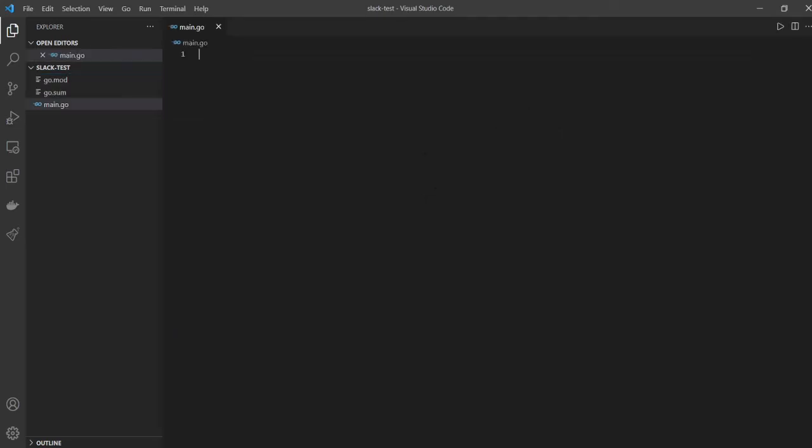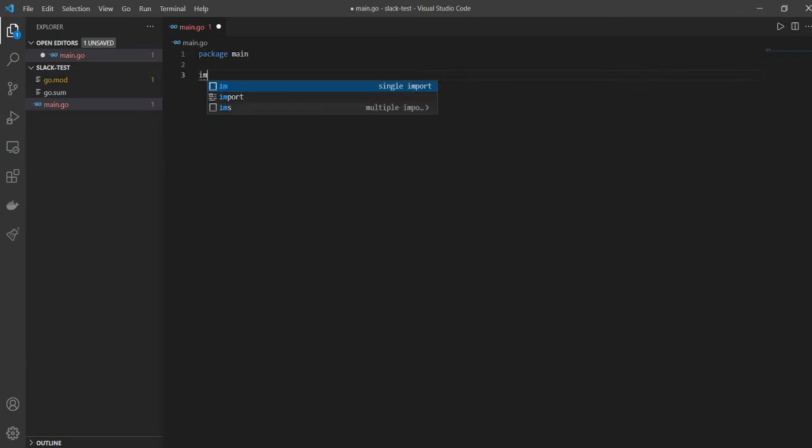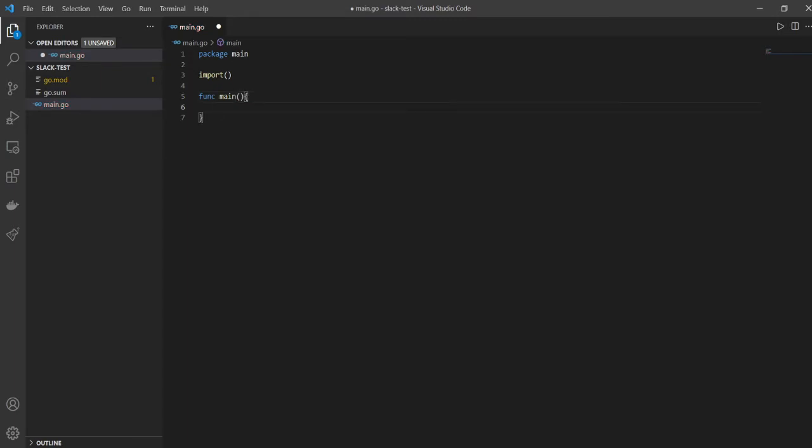So I've opened my VS code window and we'll create a file here called main.go. And as you know, we do three things that are standard, right? We'll say package main and we'll import some packages, and then we'll have our func main, right, which is the main entry point into the program, into any Golang program.